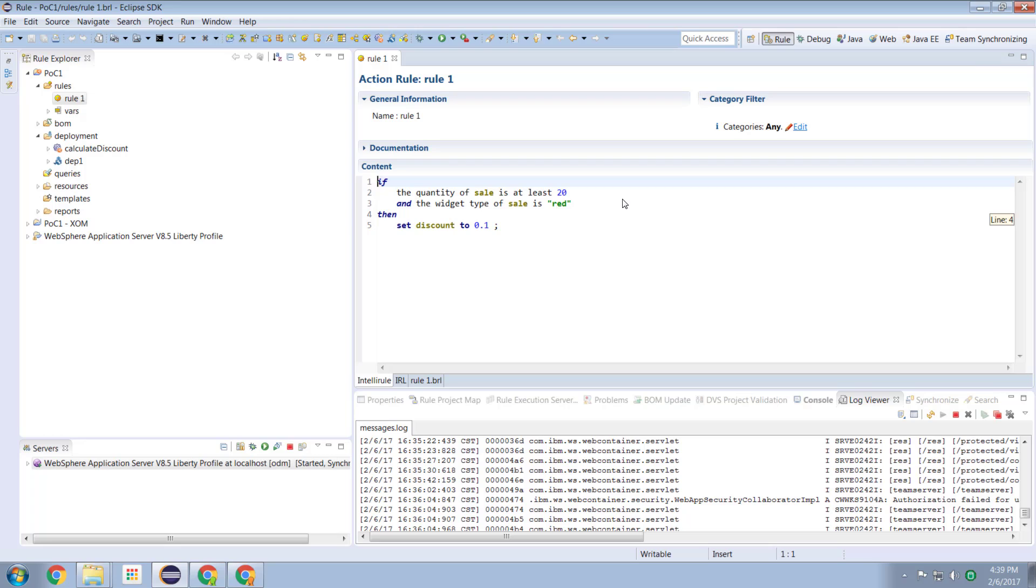Hi guys and welcome to another IBM ODM technical tutorial. In this edition we're going to build on what we built last time, which was the construction of a rule using our rule designer Eclipse based environment.